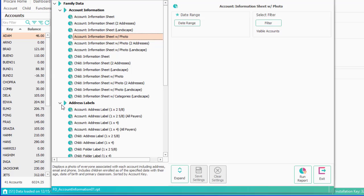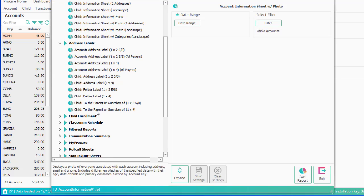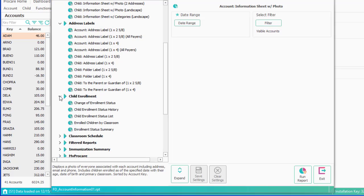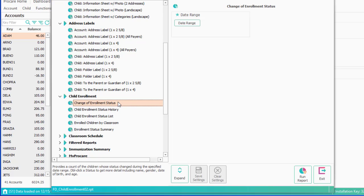Address Labels are available in a lot of different formats. Child Enrollment: because you have the ability to record each and every change in enrollment date, you can get reports where you could say, tell me all of the changes in enrollment statuses between January and March.